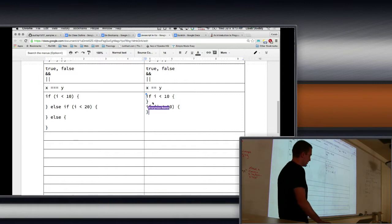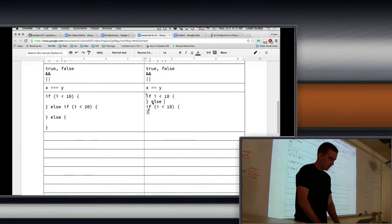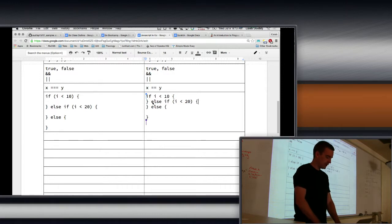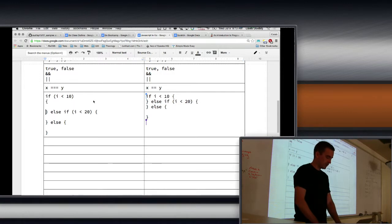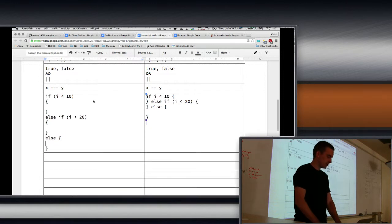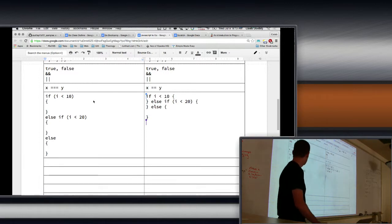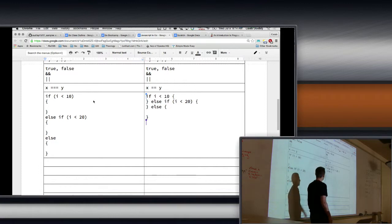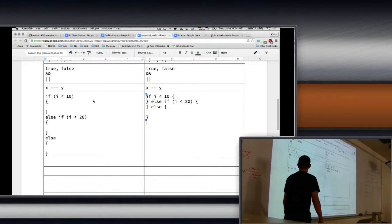One other thing to note is that in Go, you have to use a specific format. In JavaScript, you're free to do different formats for your code. You can say something like putting the brace on a new line, which is a very common coding style elsewhere — but you can't do that in Go. You have to use the style where the opening brace stays on the same line. Once you get used to it, it's shorter anyway.